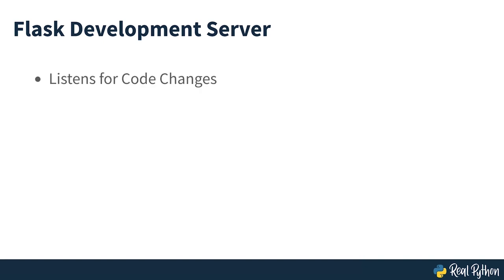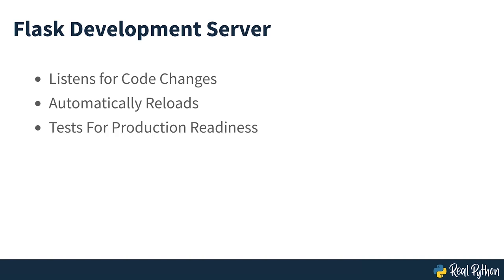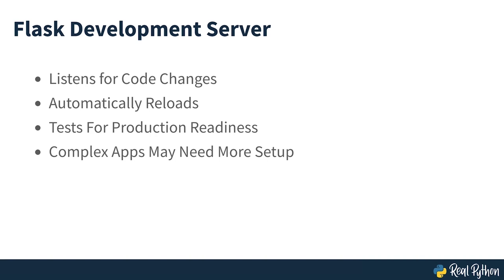You can use Flask development server to inspect any changes that you make to the code of your Python app. The server listens to changes that you make in the code and will automatically reload to display them. If your app doesn't render as you expect it to on the development server, then it won't work in production either. So make sure that it looks good before you deploy it.